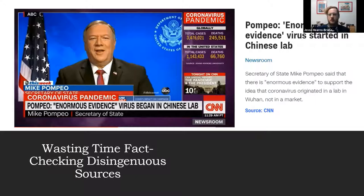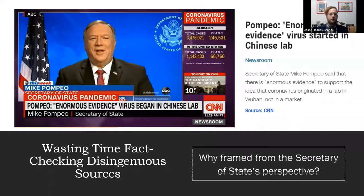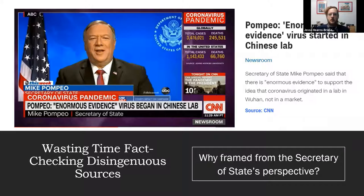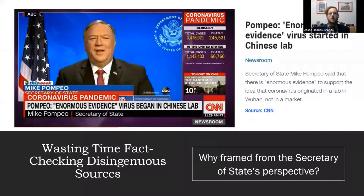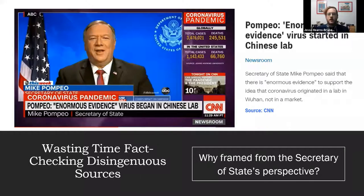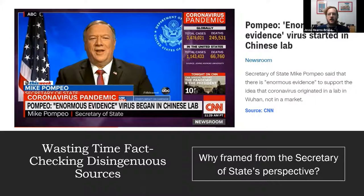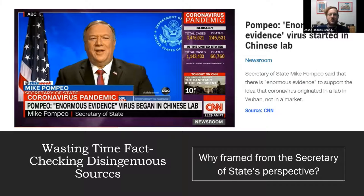virus began in the lab in Wuhan. And again, why is the story being framed from his perspective? This is kind of the false balance—the report and the article go on to debunk it, saying that nobody has any evidence, and medical experts, the Chinese government, and all these groups are saying it didn't start